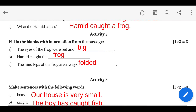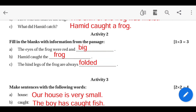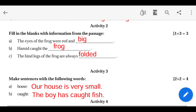Activity 2: Fill in the blanks with information from the passage. The eyes of the frog were red and big. The hind legs of the frog are folded.